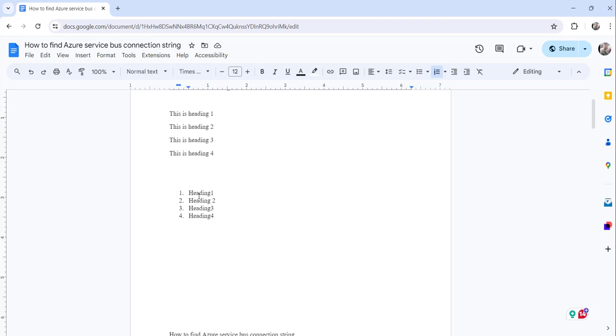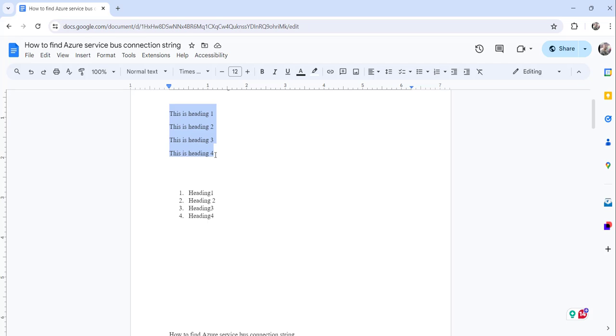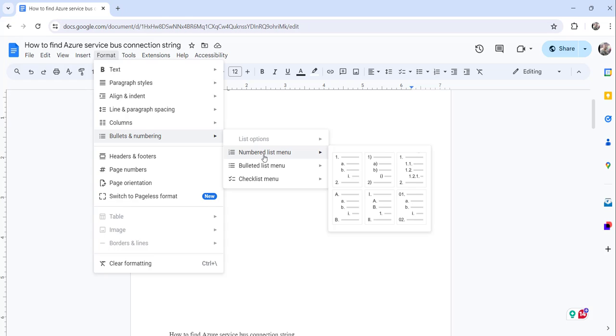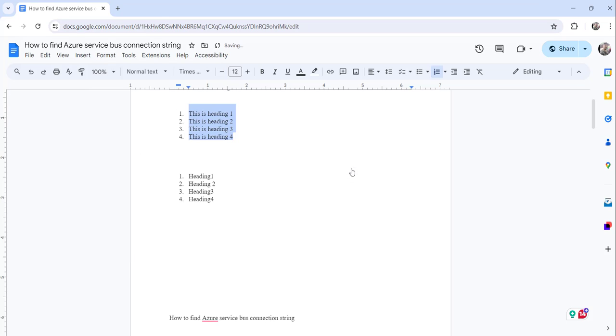The second thing is what you can do is, suppose these are your headings, these are the headings that your document contains. What you can do is just select these complete headings and click on the format menu. And then select the bullets and numbering option. Then number list menu. And click on the first one. You can see here it is numbered successfully. So this is the second approach.